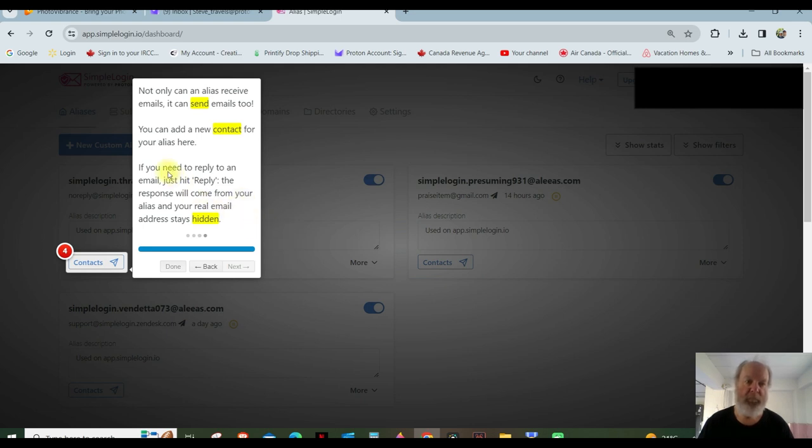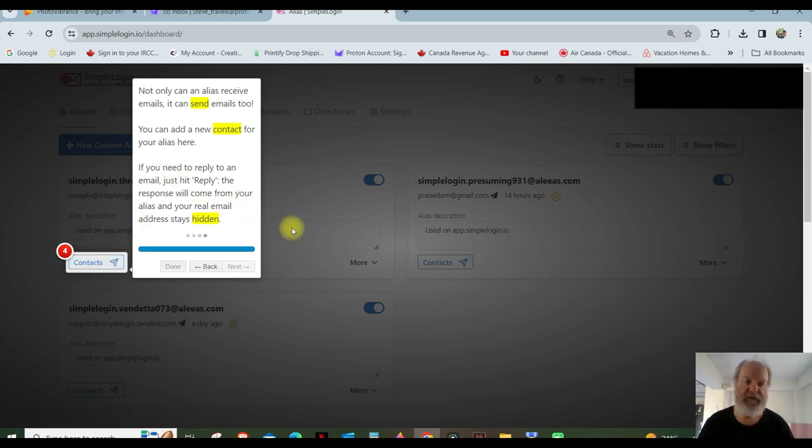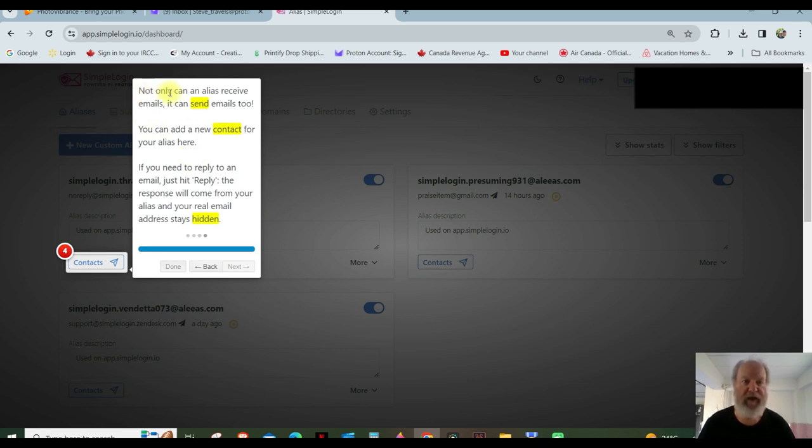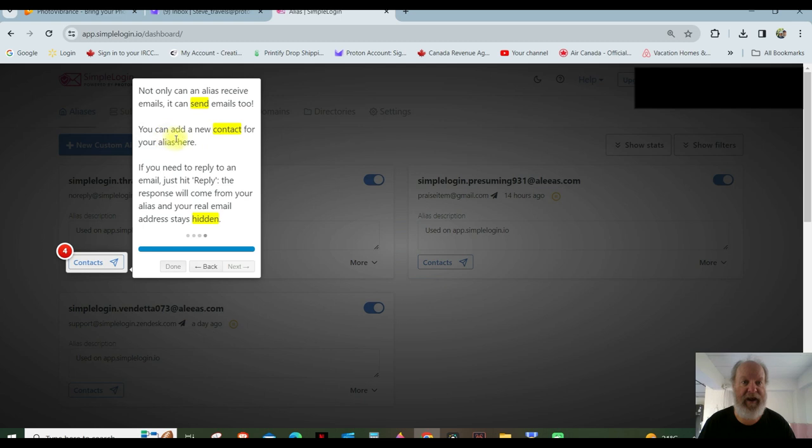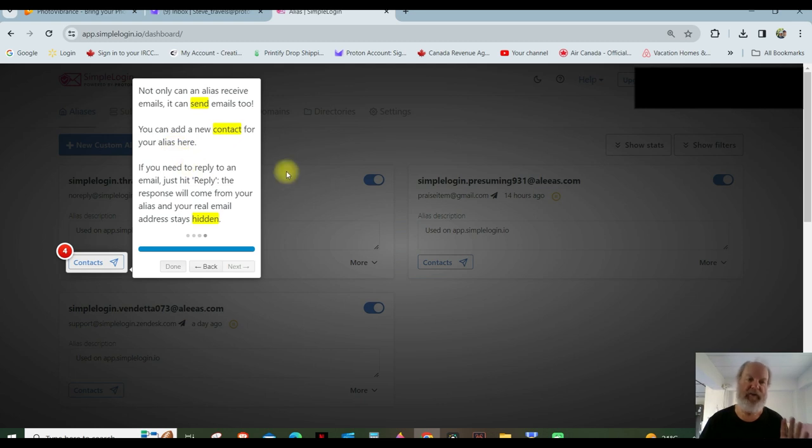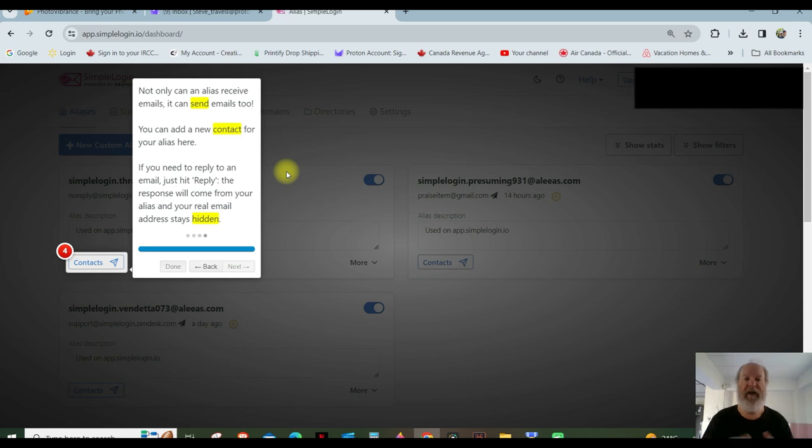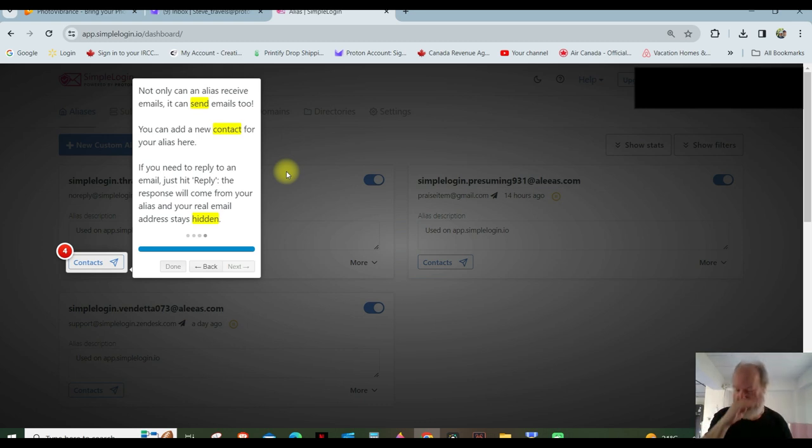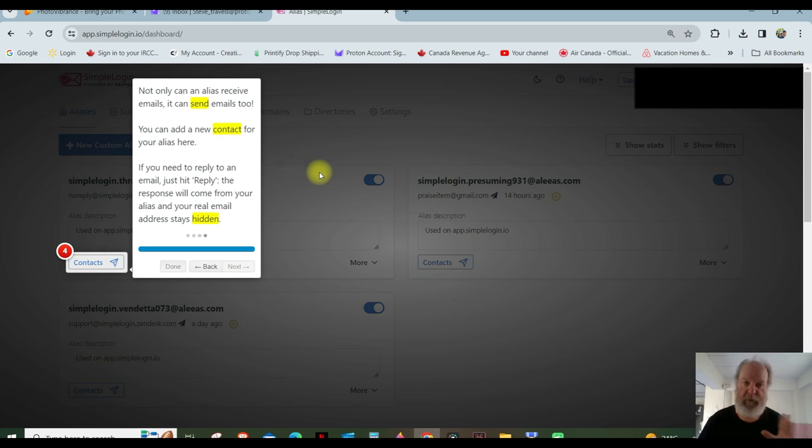Now, number four, this is the contacts. So let's say, I'll read this and then I'll explain it the way I understand it. Not only can an alias receive emails, it can send emails too. You can add the new contact for your alias here. So I'm guessing you're all getting this pretty, I'm usually slow to the game on everything. So there's probably a lot of people already using this, but this is the way this plays out. Okay. In my mind.